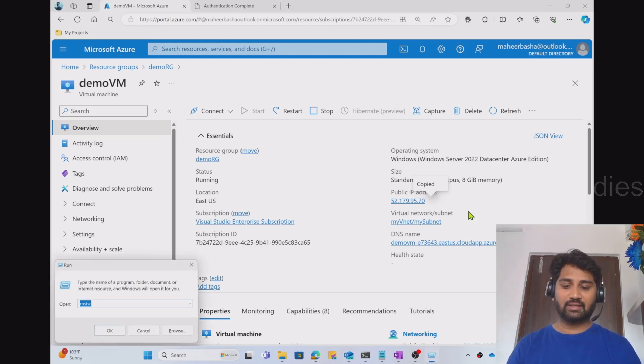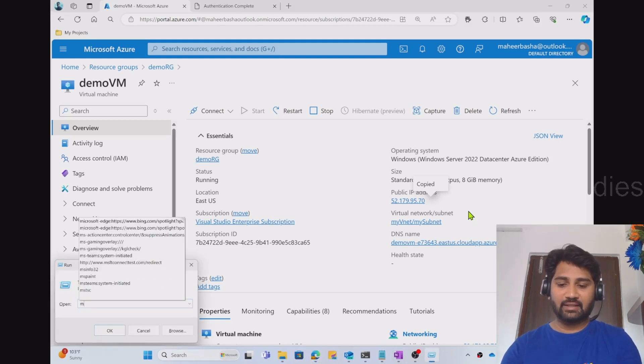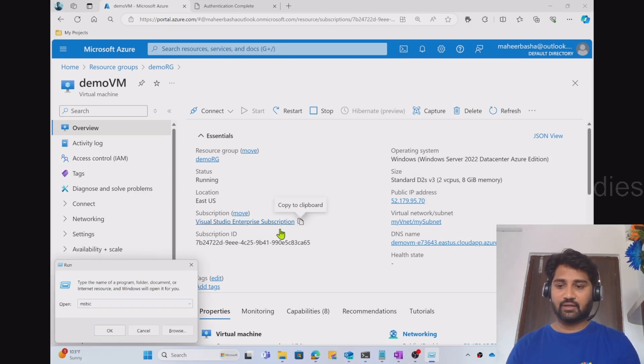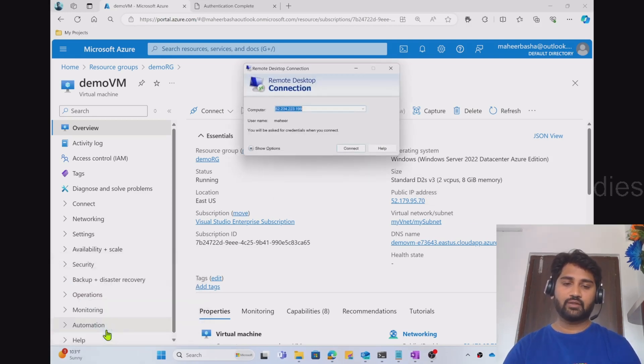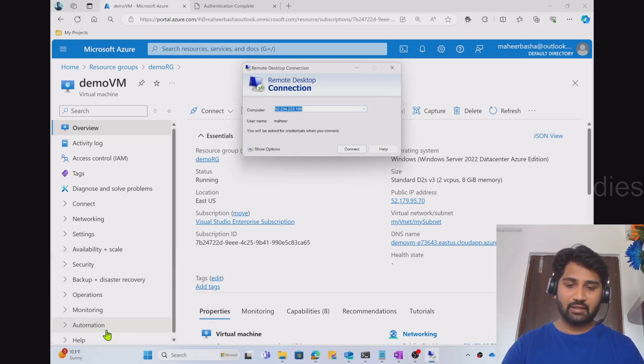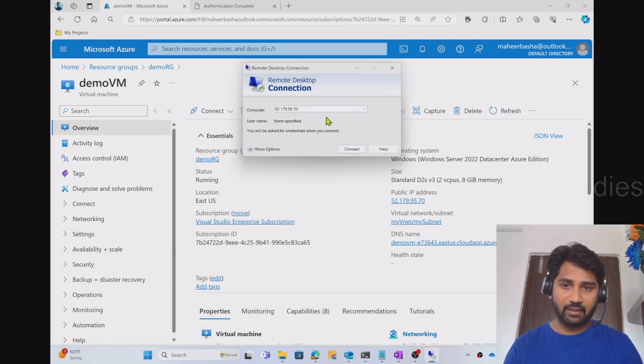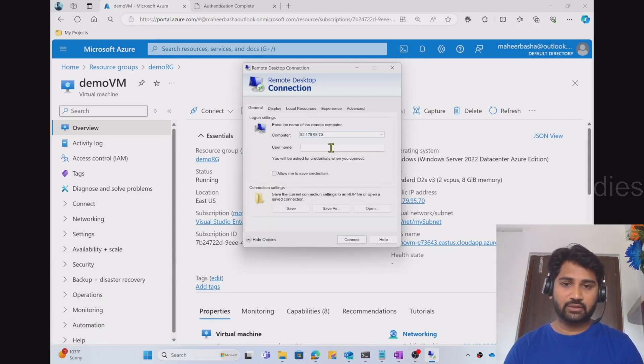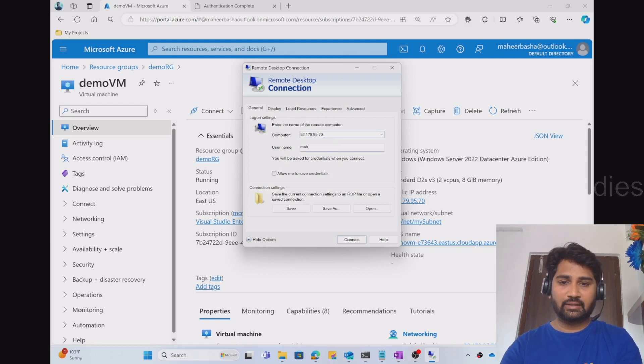So for that I can select this run command and here I can try mstsc. And let me click OK. So it will open this remote desktop connection. And here I can give my IP address. And I can hit the show options and I can give my username.